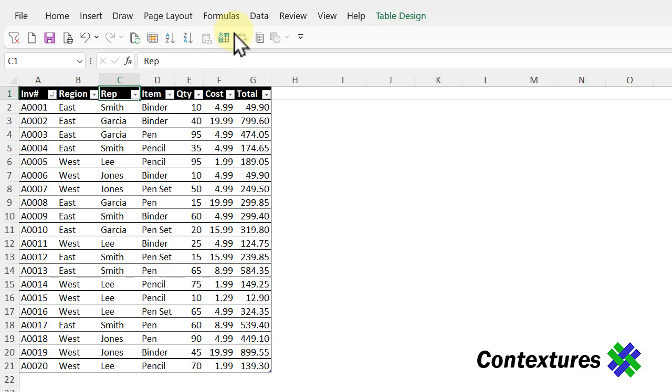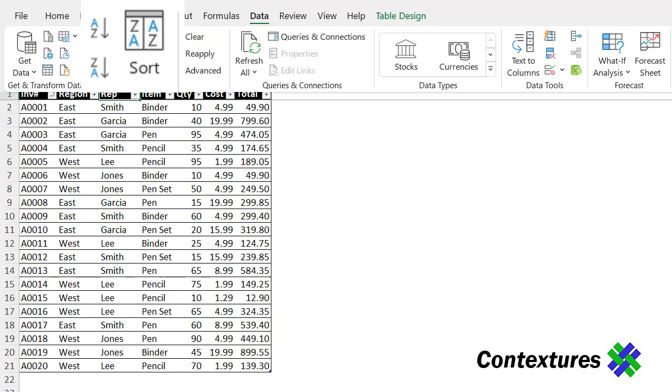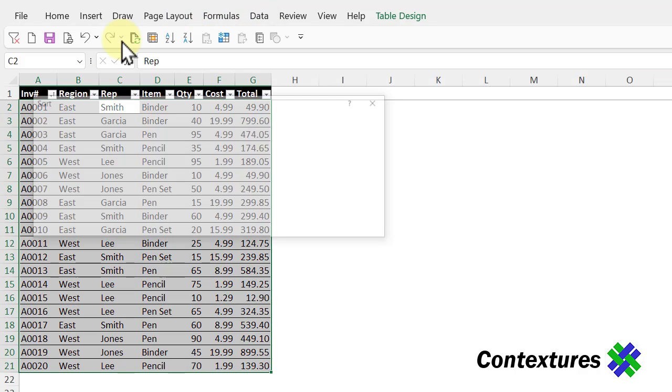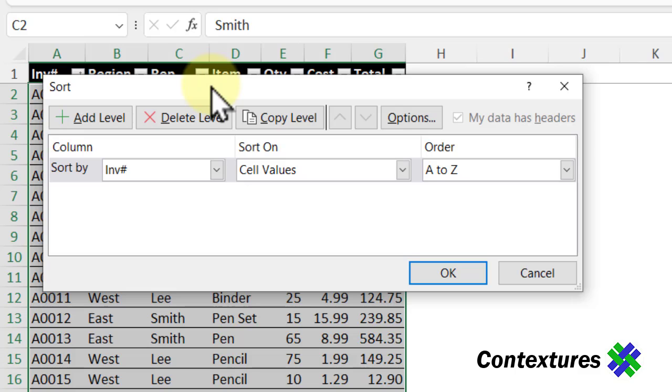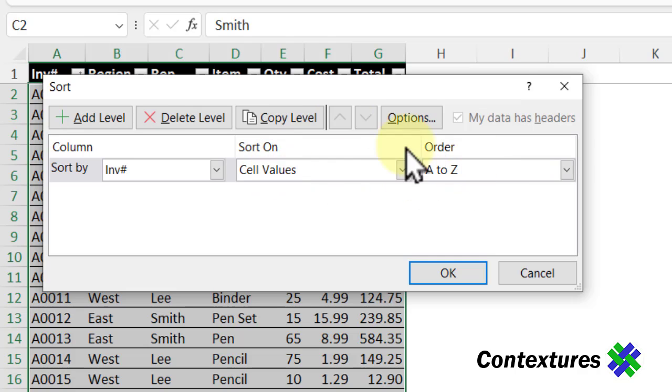Select any cell in the table and go to the Data tab and click Sort. That opens this Sort window and it's automatically picked our first column and it's going to sort on the values there, put them A to Z.